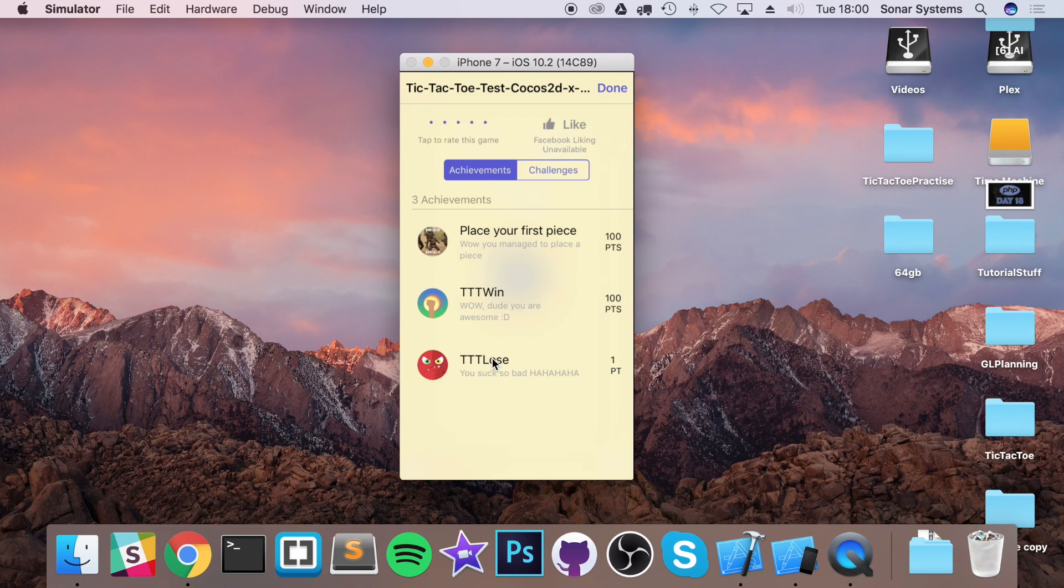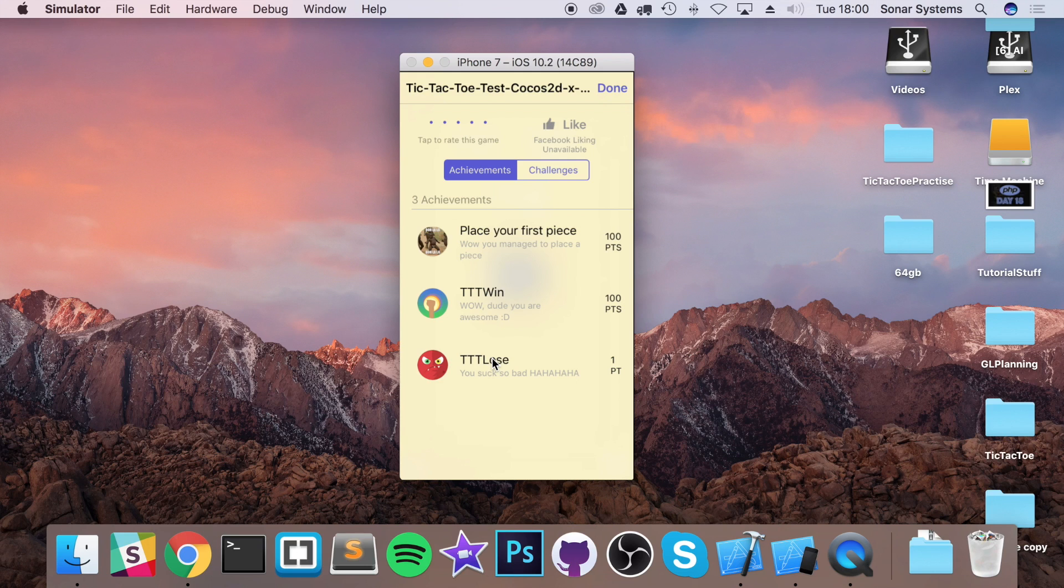Another thing is leaderboards. Implement some leaderboards. You might be thinking, how can you do that? Every tic-tac-toe game is going to require some originality. We could do it time-based. How long does it take for you to win a match? We could do it based on that.